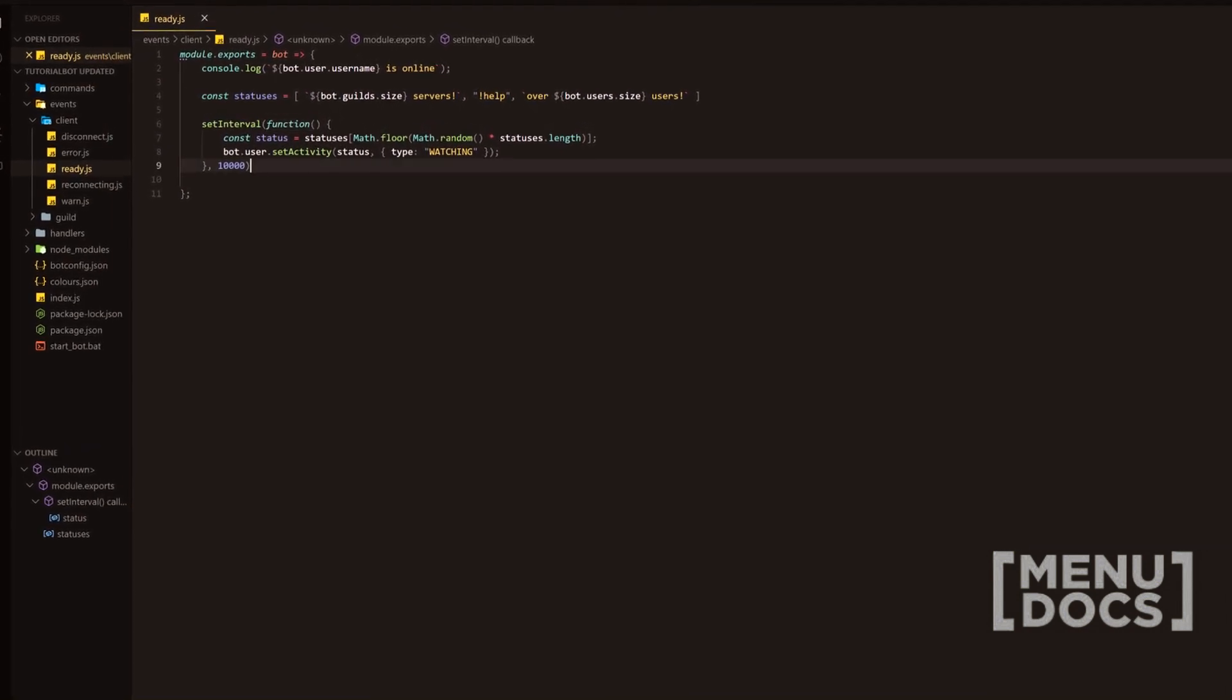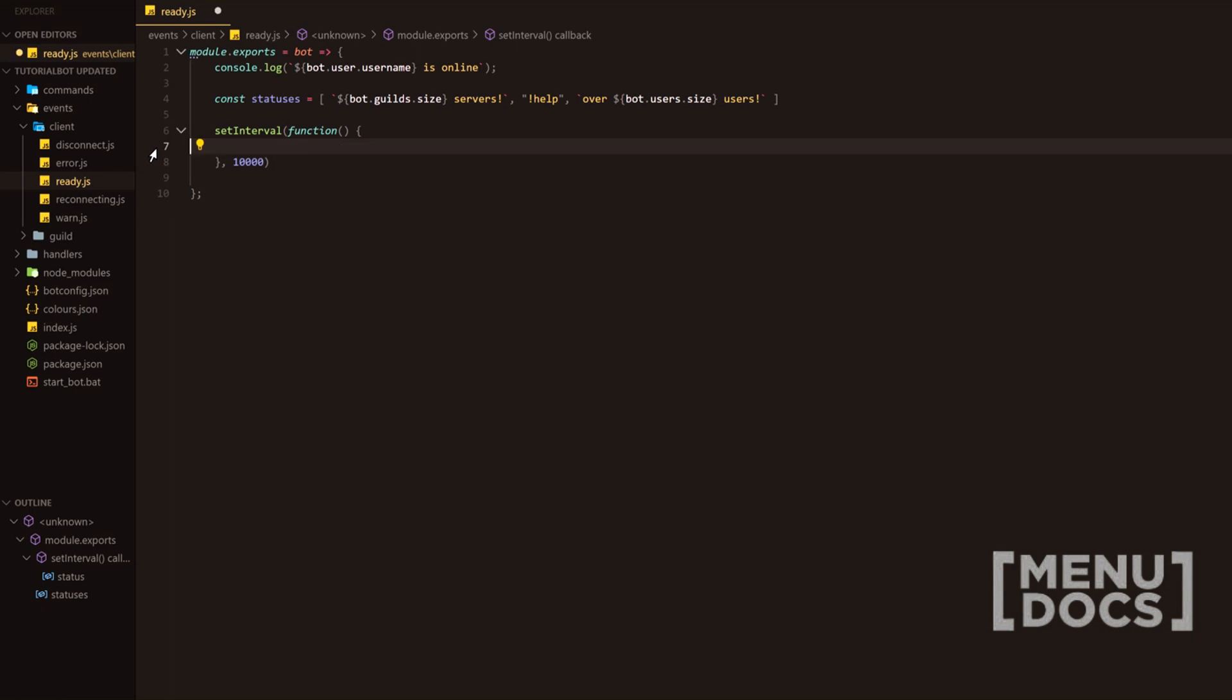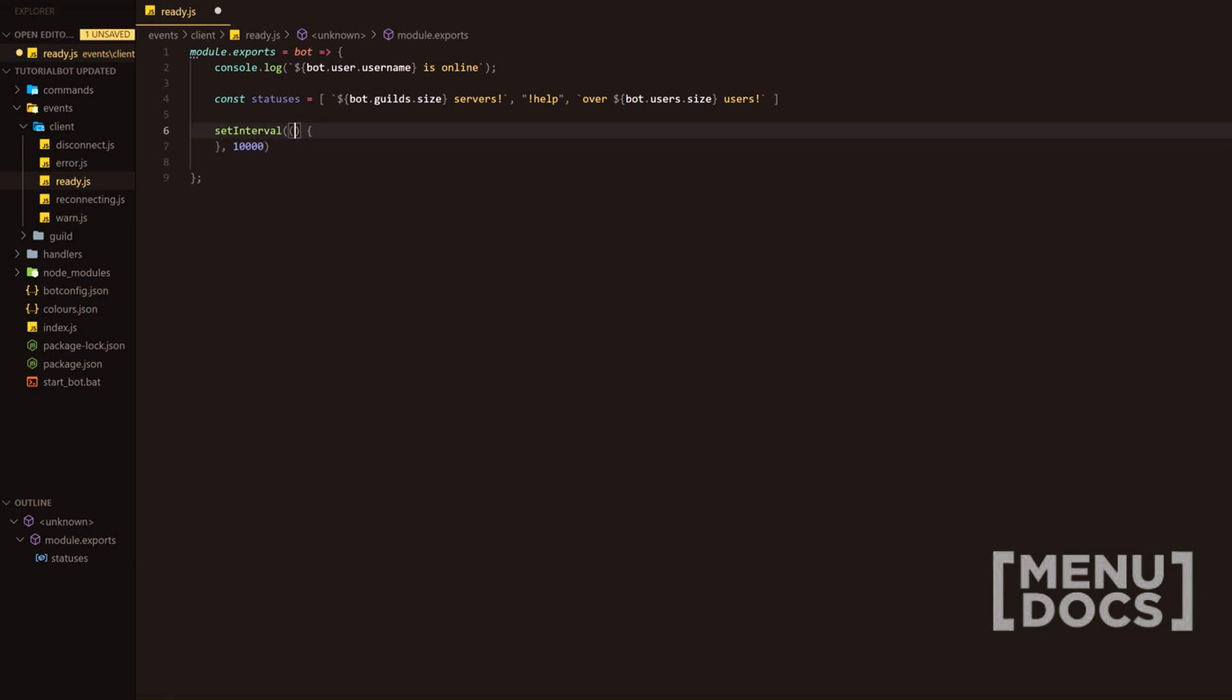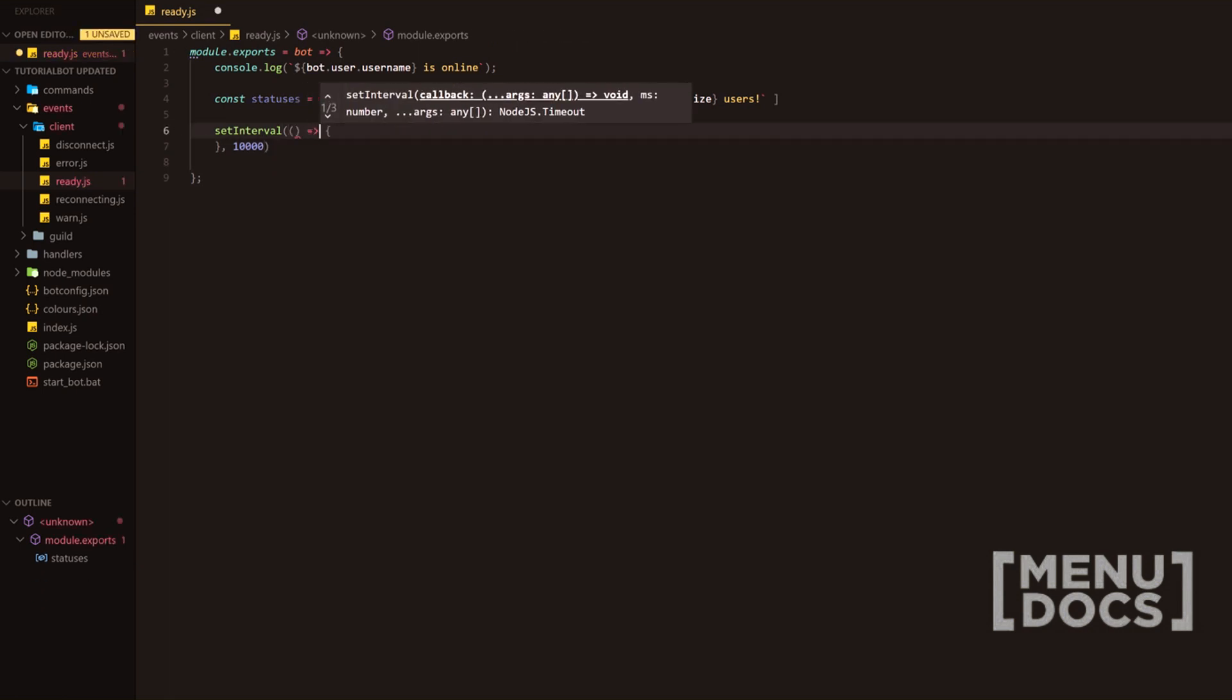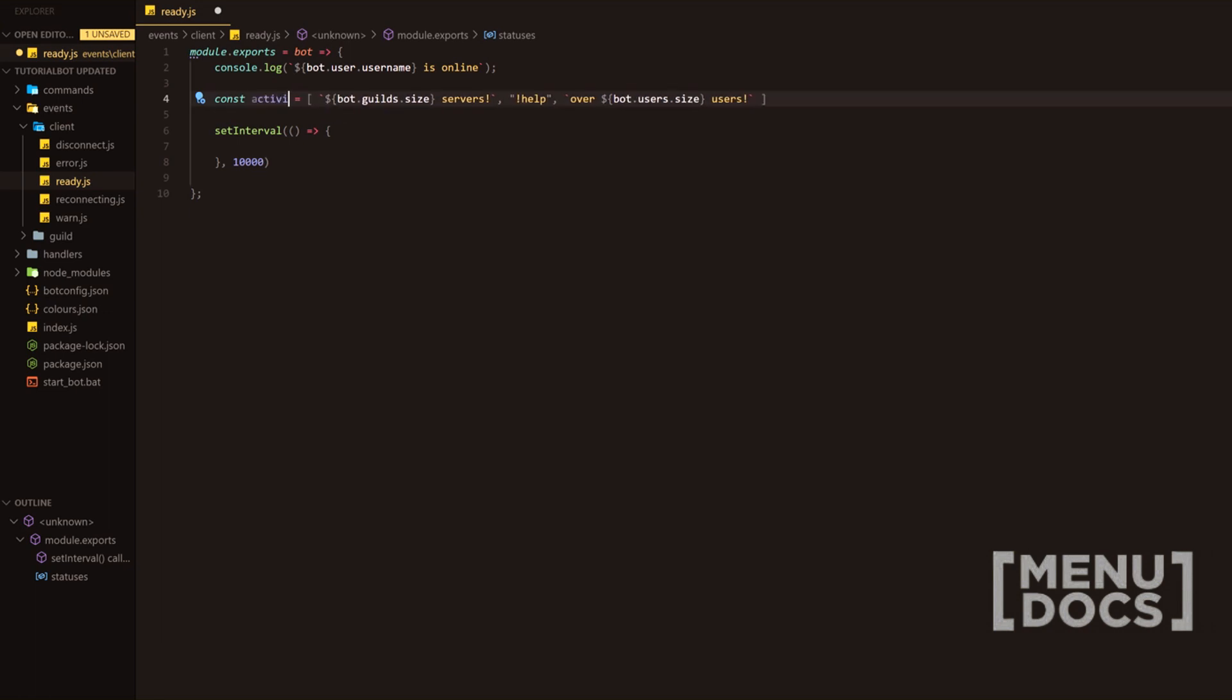Now what we're going to do first of all is we're pretty much just going to strip this entire set interval and we're going to add an arrow function here, passing no parameter at all. And then we're going to obviously go like this and that is how you end up like that. Next, what we're going to be doing is we're going to be changing statuses to activities because that is more factually accurate.